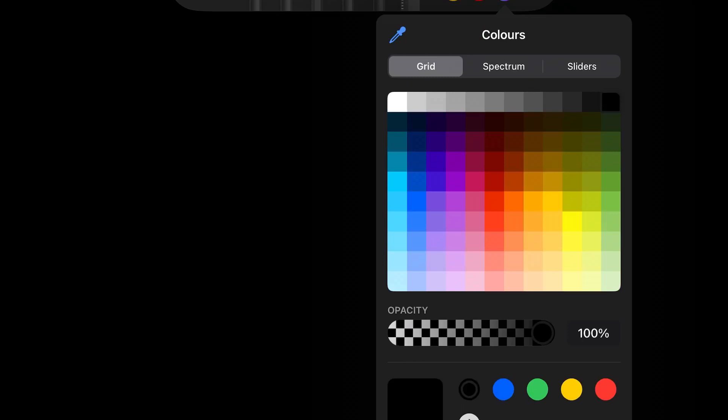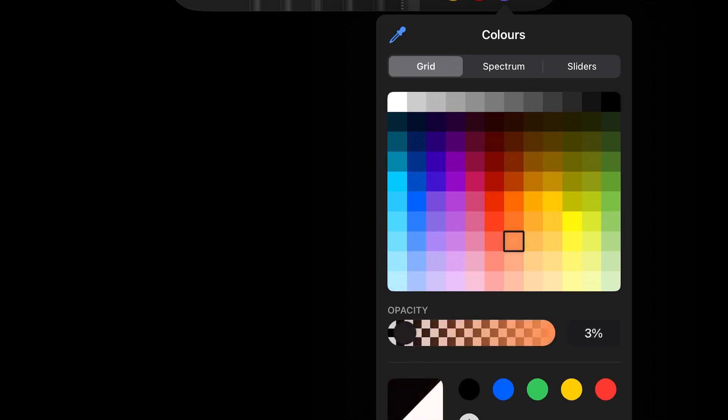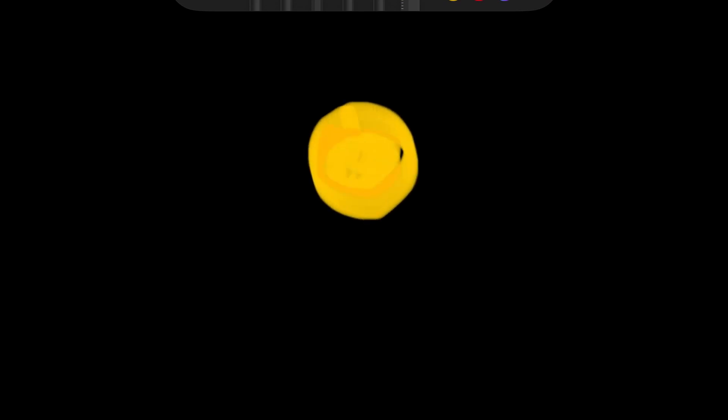Okay, so you guys have to guess what I'm drawing mid-video. Like, I don't know, you can guess whenever, just not at the end because it's cheating. Okay, this one's an easy one.